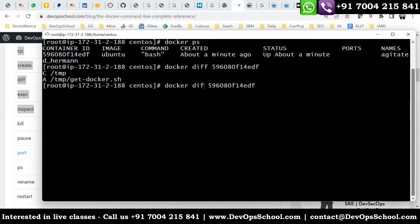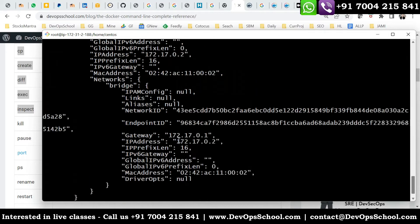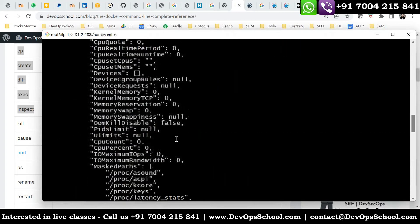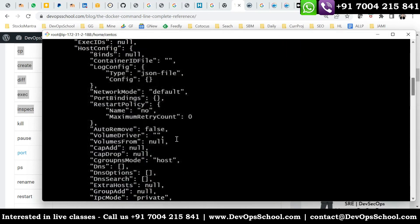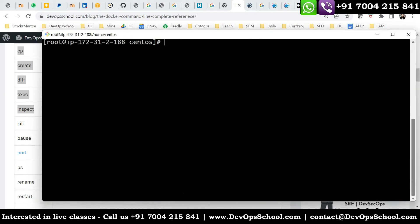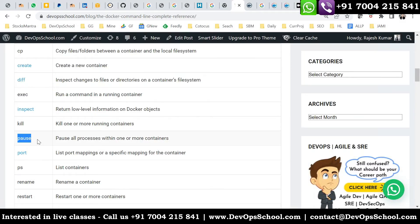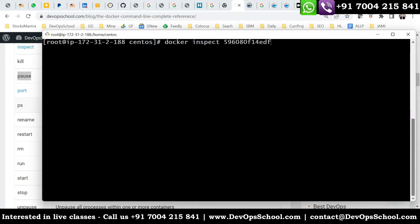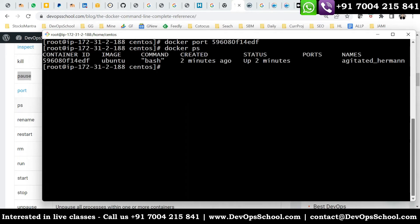Next, the inspect command — you must use it. Inspect will give you every information about the container: environment variables, image details, networking information, CPU, RAM, and much more. The kill command we've used, and the port command — port will tell you if you have a port exposed, you can see that information. No information came here because I did not expose this container with the -p option.